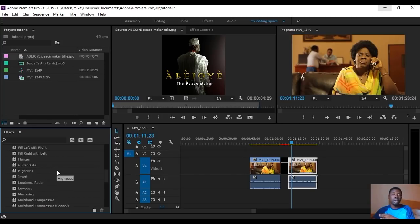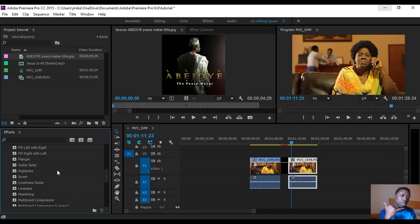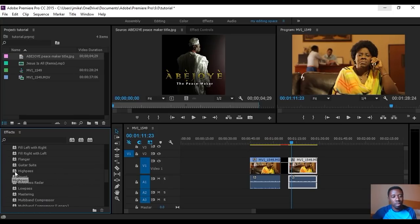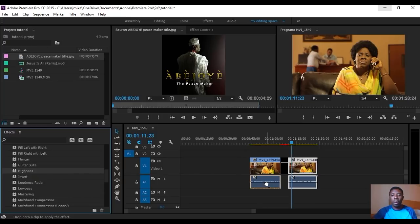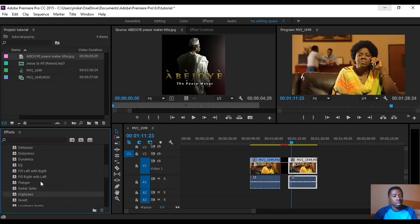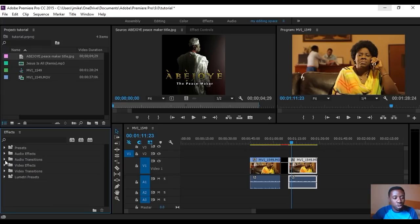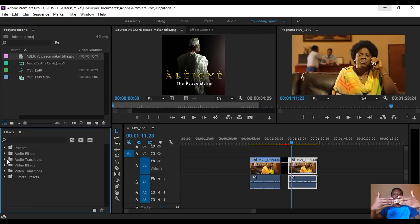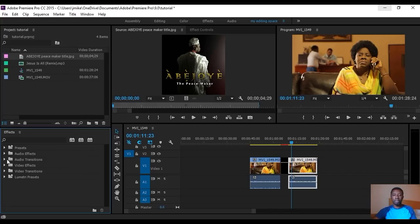For example, in Audio Effects we have things like analog delay, balance, and more. The most important one I use is the High Pass filter — that's how you get the phone call effect, where the voice sounds like it's at the end of a phone. You drag and drop the High Pass effect onto your audio block, not the video block. Now for Audio Transitions — when you have two audio blocks together and you want them to fade into each other rather than cut sharply, you use Audio Transitions.